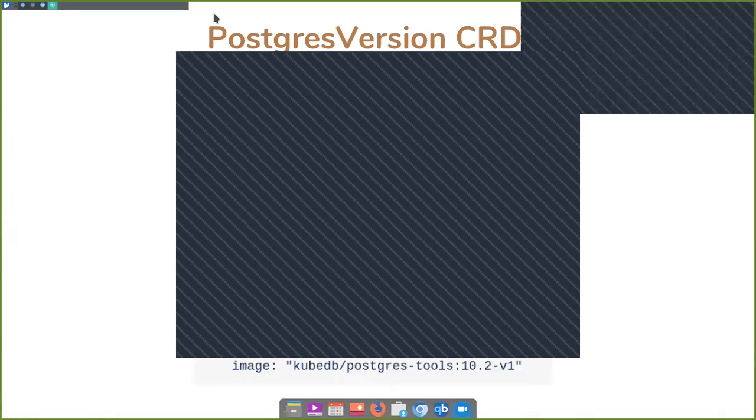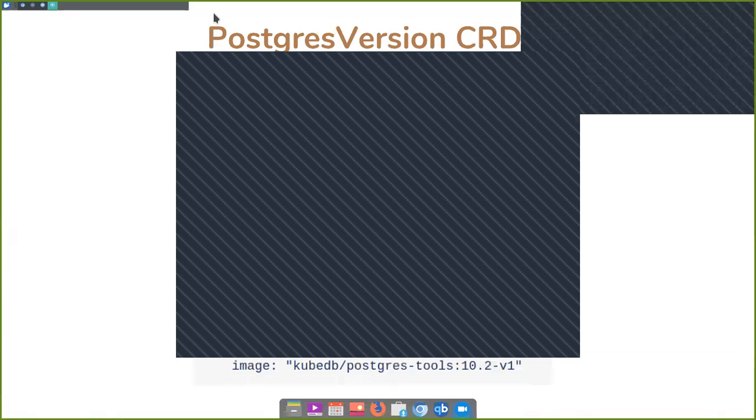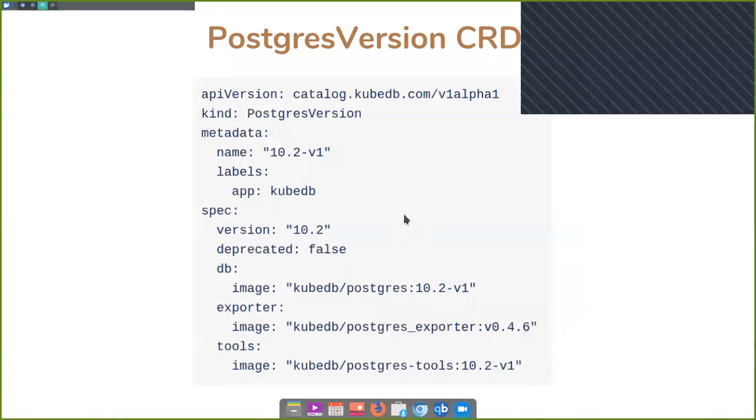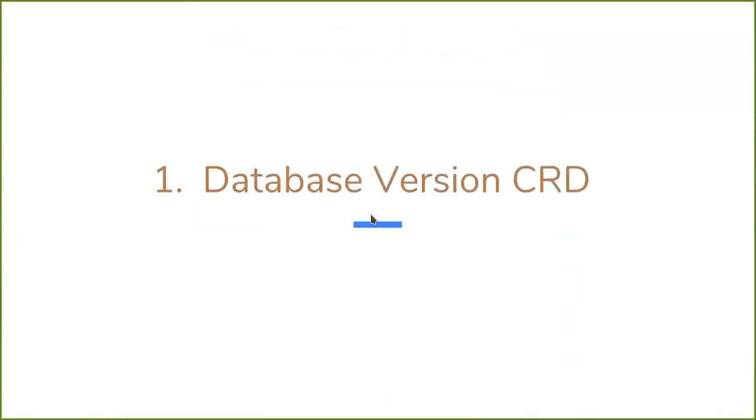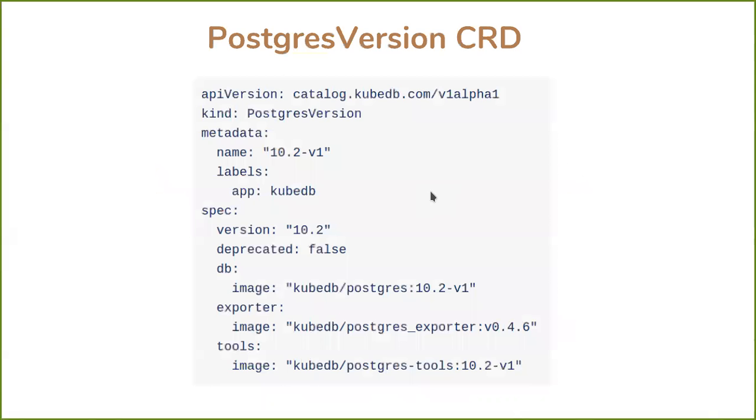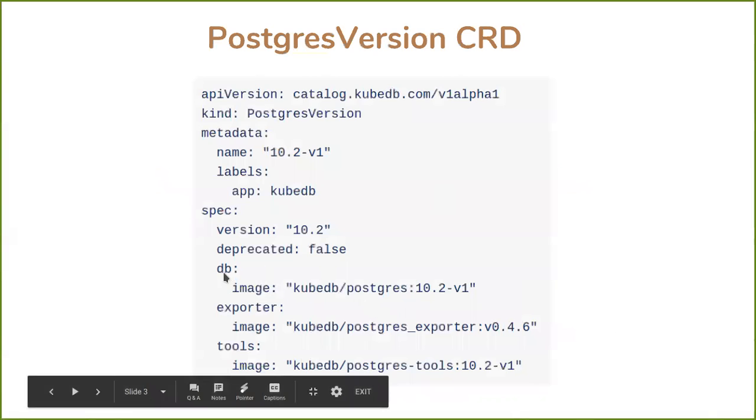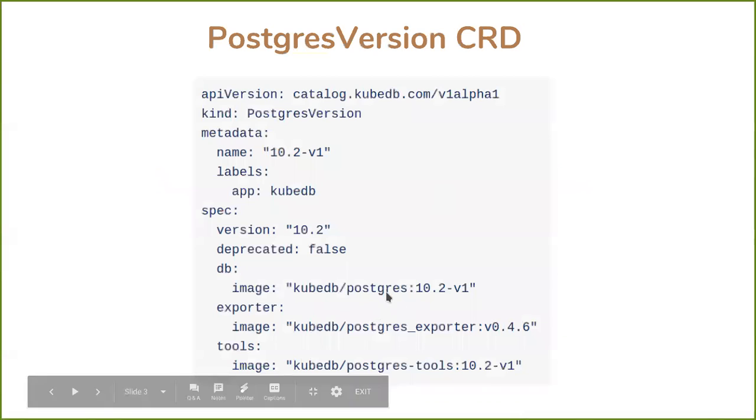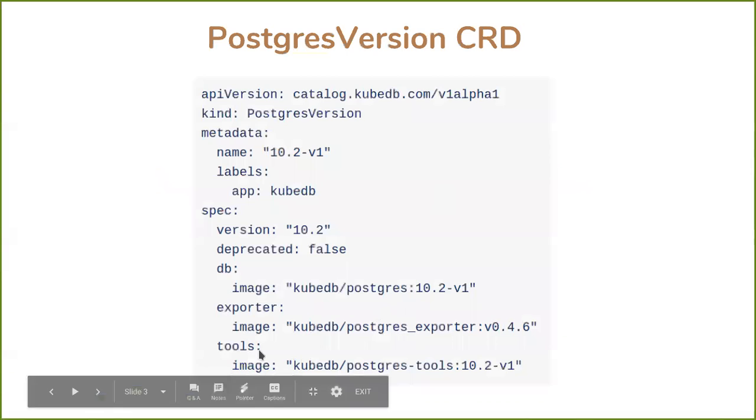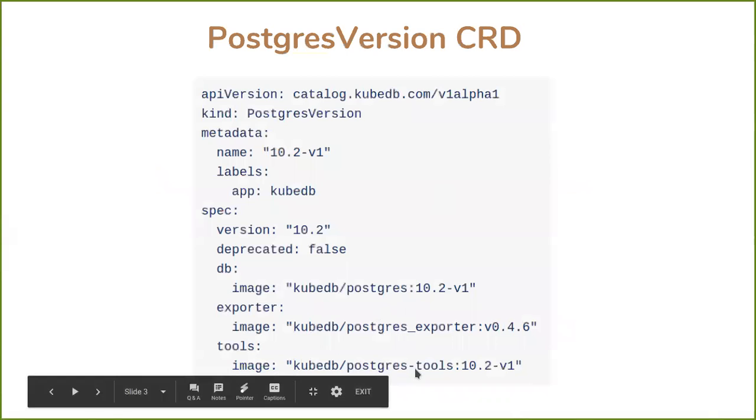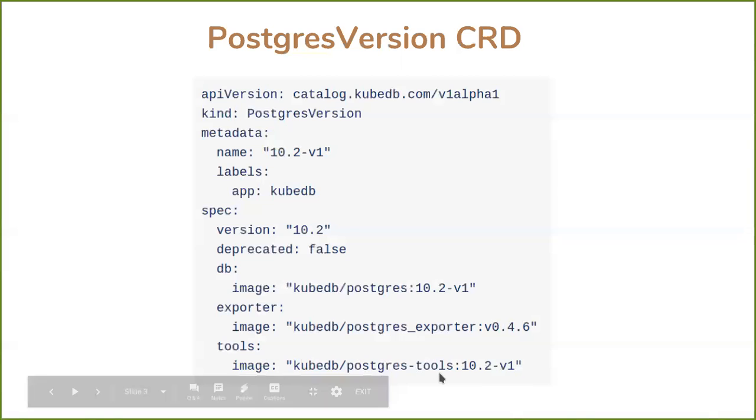Can you see my screen? I can see a PostgresVersion CRD, right? We have introduced a database version CRD in 0.9. Here is a sample for a PostgresVersion CRD. This PostgresVersion CRD specifies the Docker images that will be used for this database. Here db.image specifies the Postgres Docker image that will be used to create the database. Exporter.image specifies the exporter image that will be used to export Prometheus metrics. And this tools image specifies which image will be used for checking backup and restore.